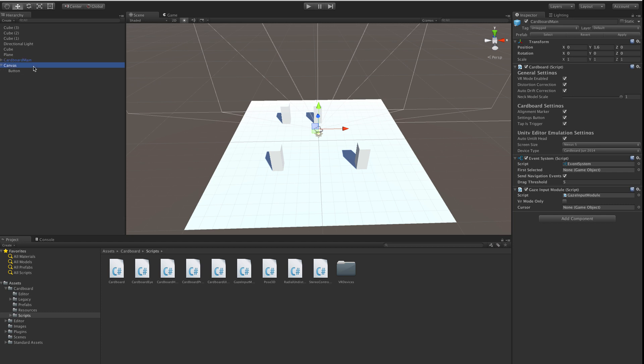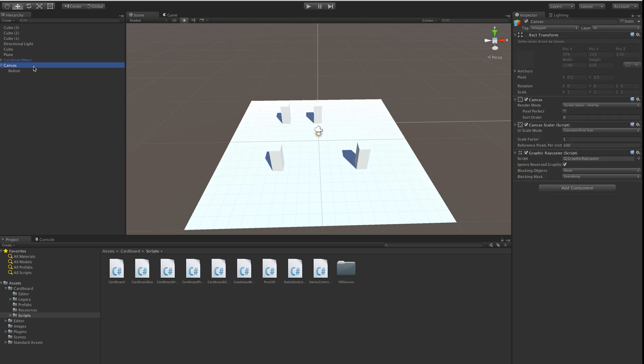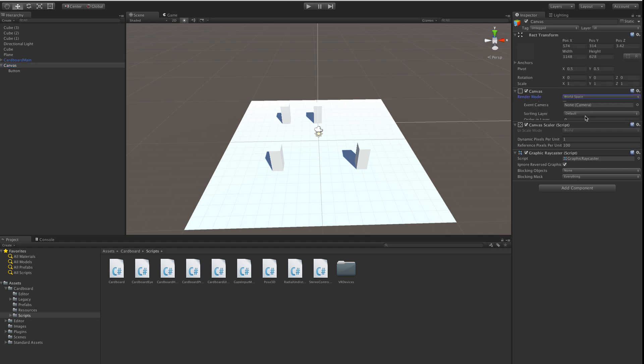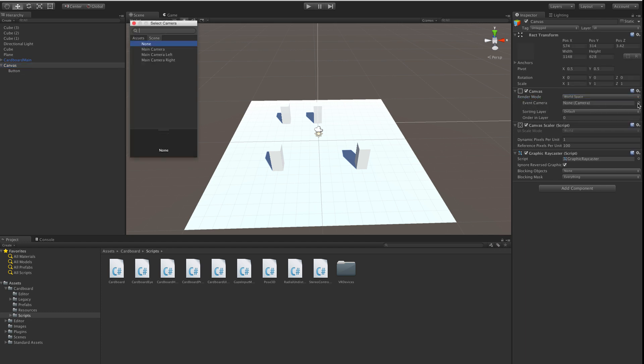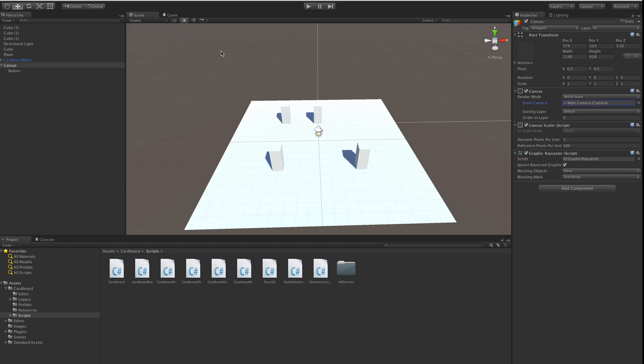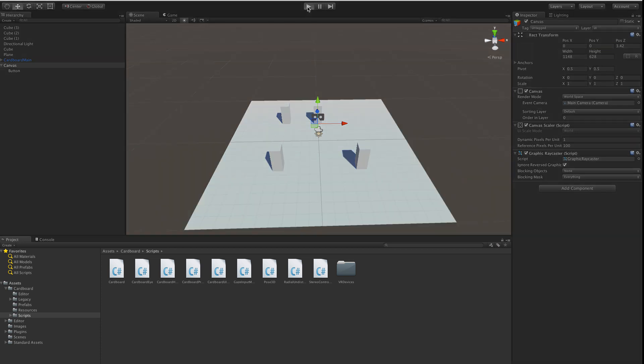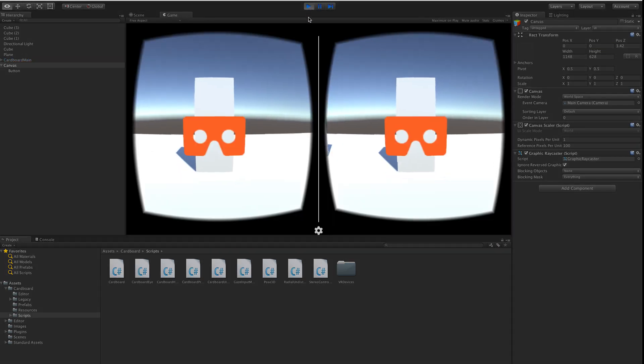Next, in your UI element, set the canvas render mode towards space and set the event camera to a camera controlled by a Cardboard head script, either directly or as a parent. At this point, the system is able to respond to the user's gaze and triggers so that UI elements, such as buttons, can be activated.